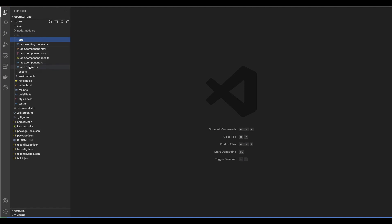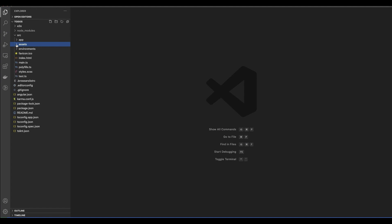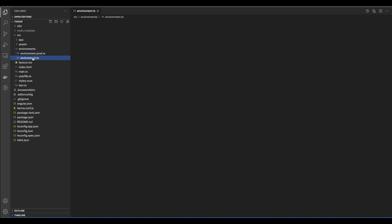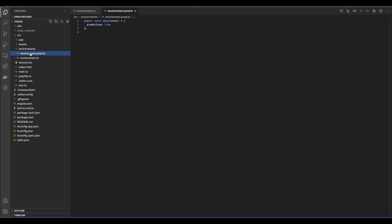The app folder contains the app module and the app component — we're going to talk about those in just a few minutes. We have the assets, which could be your icons or different CSS files. Environments — this is basically where you store all the configuration for your environments. environment.ts is where you store development-related configuration and environment.prod is where you would store the production-related configuration.